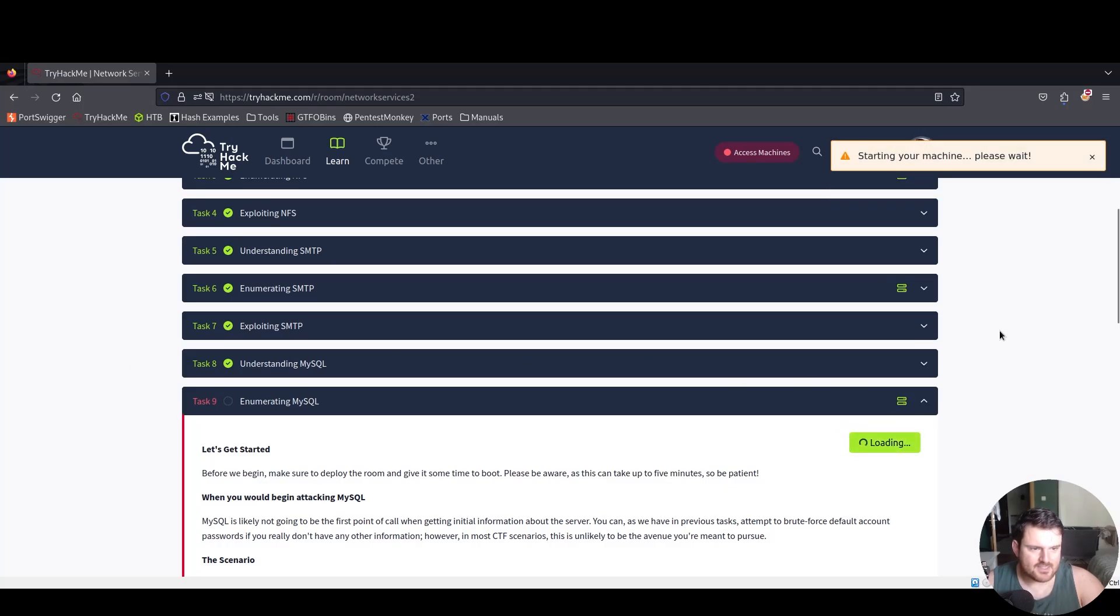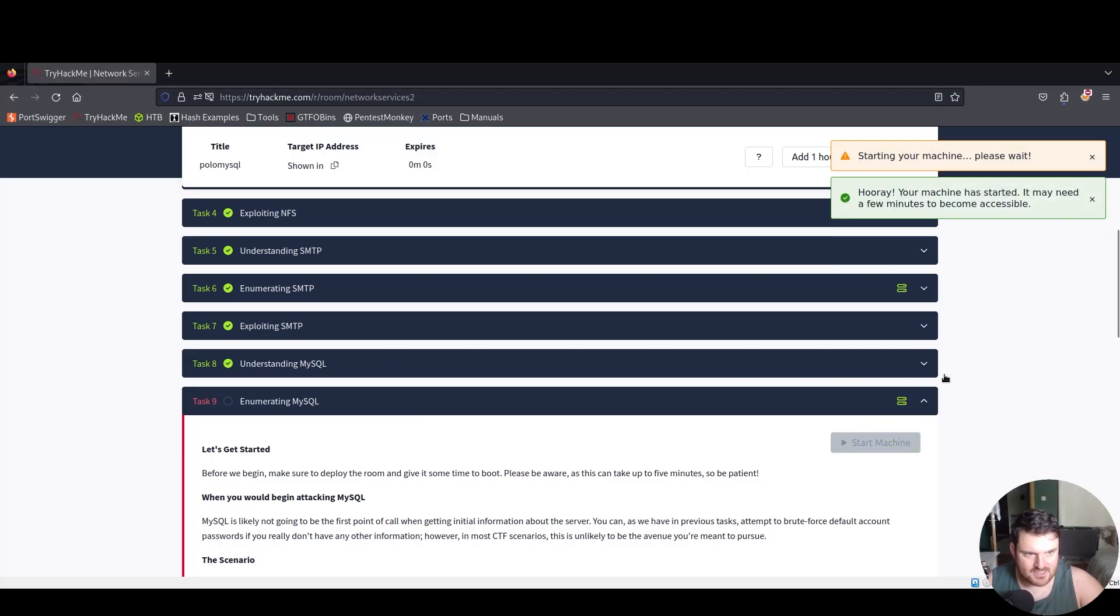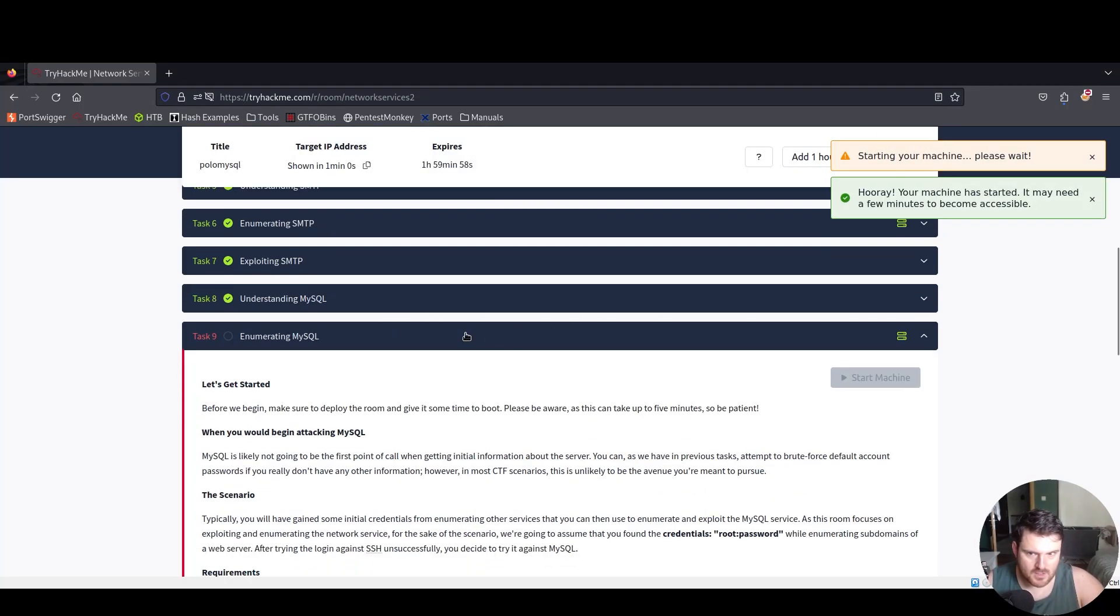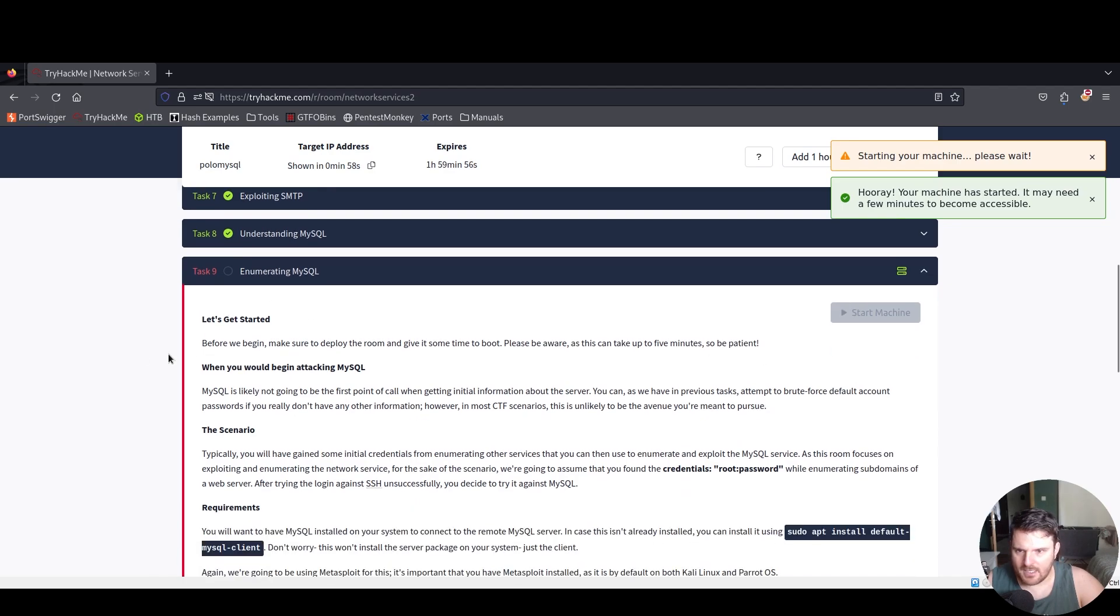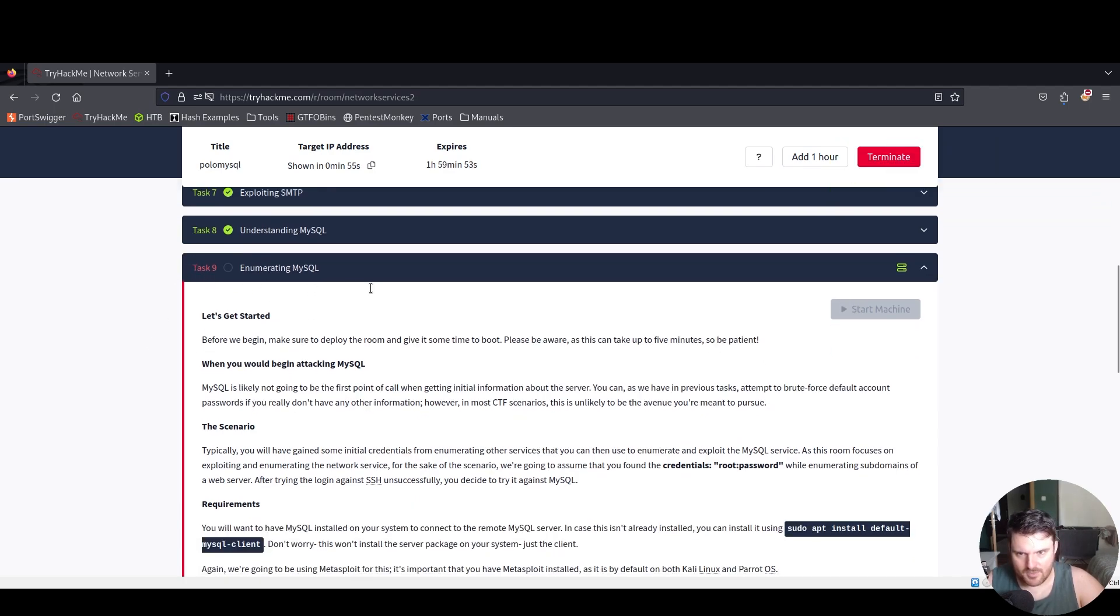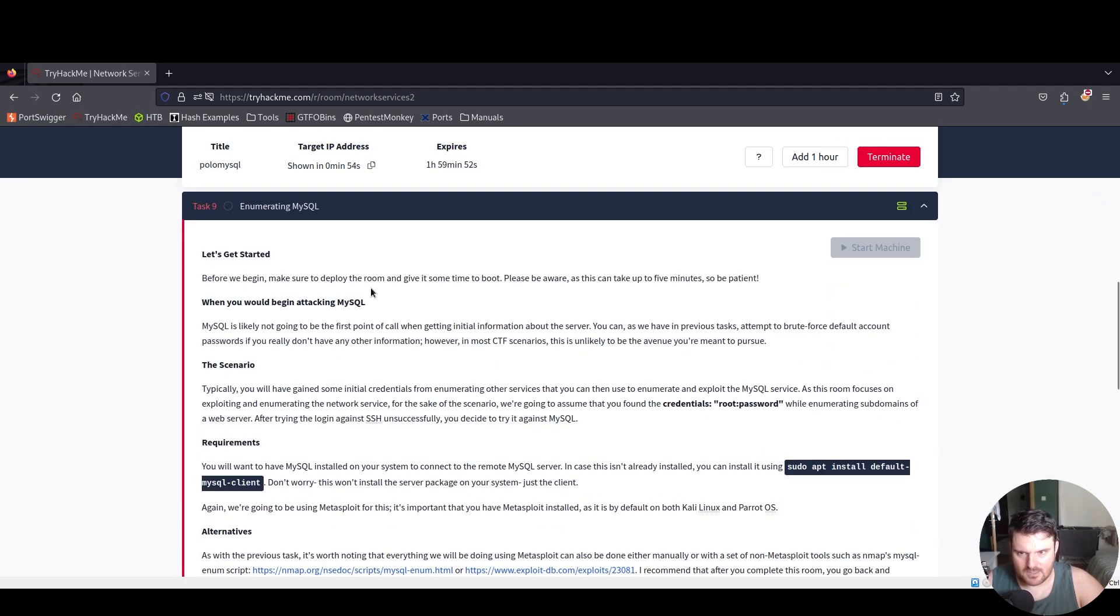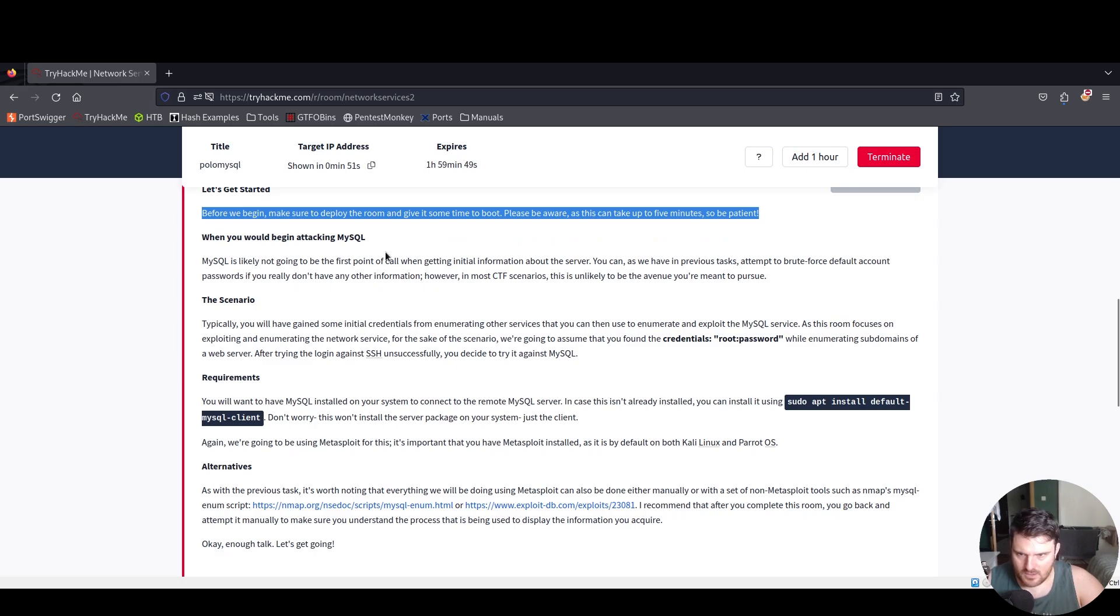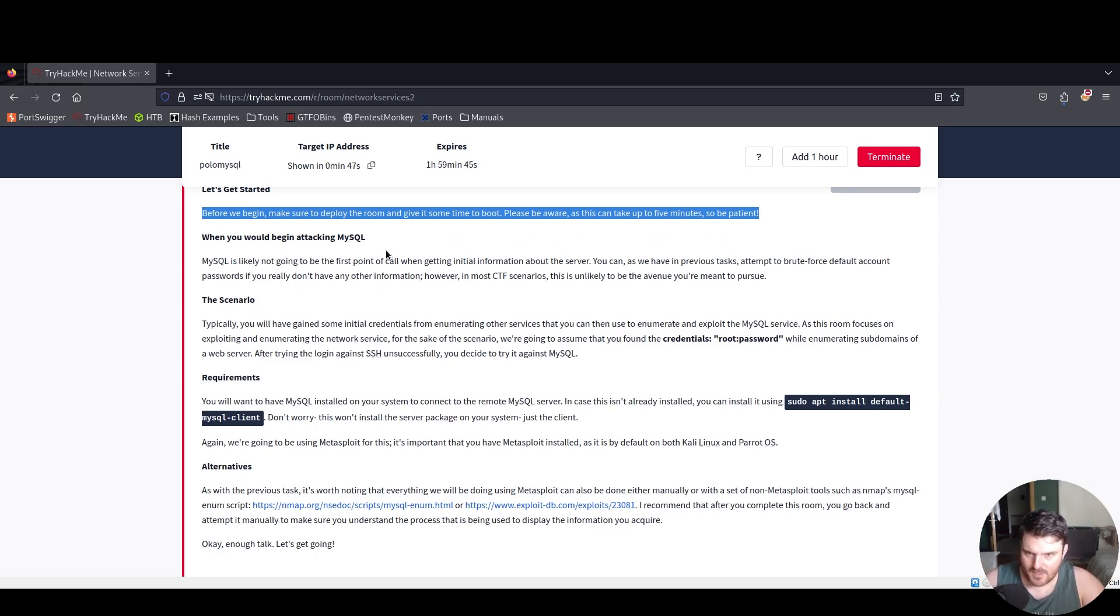We are today at the practical part of MySQL. We will start the machine and continue reading task number nine, enumerating MySQL, the usual steps to get started.